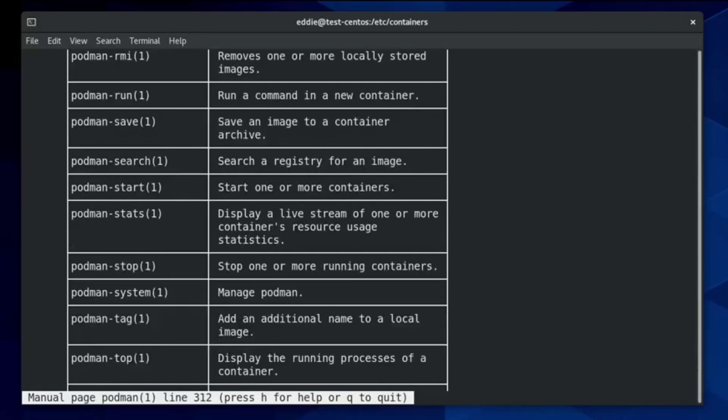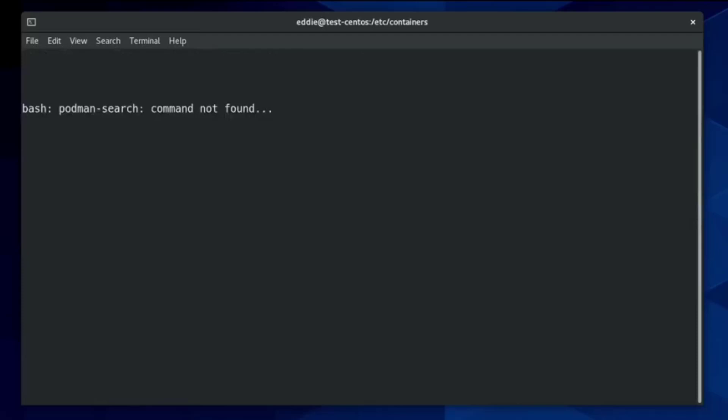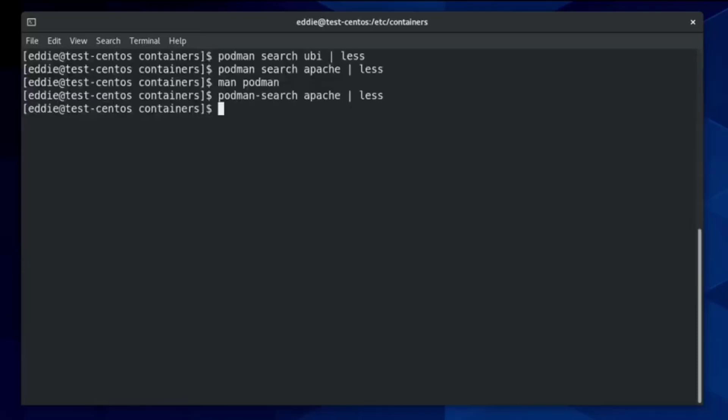All right, we can put that to the test. I'm actually quite curious. Podman search Apache less. Let's see if I'm right about that. Ah, bash podman search not found. Hmm. Well, I was incorrect about that. The beauty of doing live videos, right?